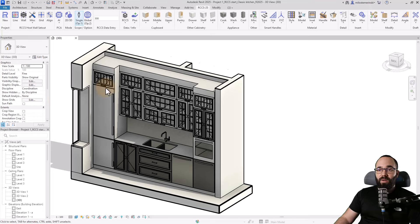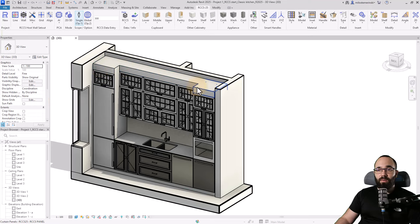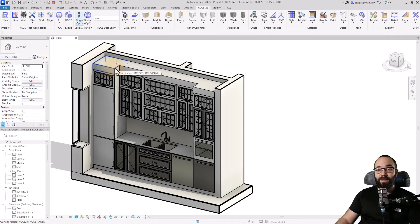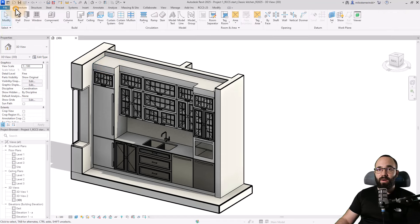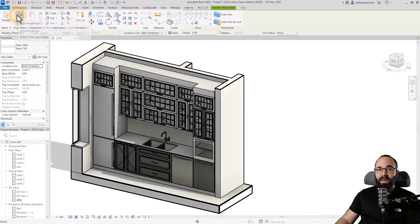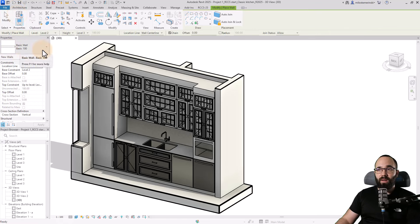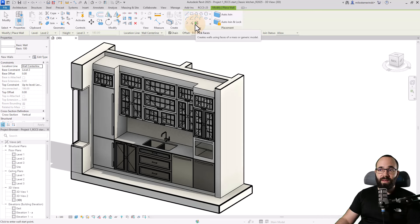Up here, I want to have some sort of crown molding or cornice. So I'm going to go here to Architecture, go to Wall, and then I'm going to pick out this basic wall and use Wall by Face or Pick Faces.